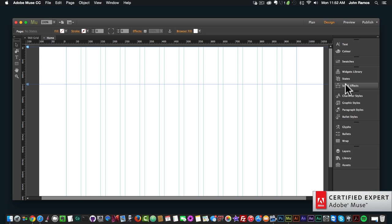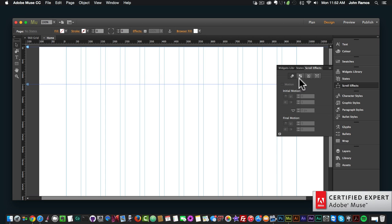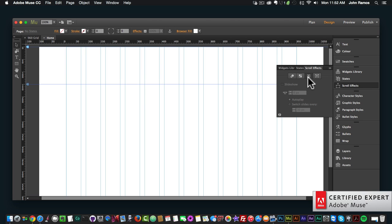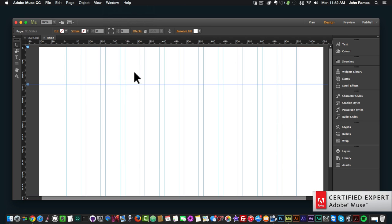To access the slideshow scroll effects, I'm going to click on scroll effects — it's the third button here. Motion is the first, opacity is the second, and slideshow is the third button. If you don't see the scroll effects panel, simply click on Window and then click on Scroll Effects.